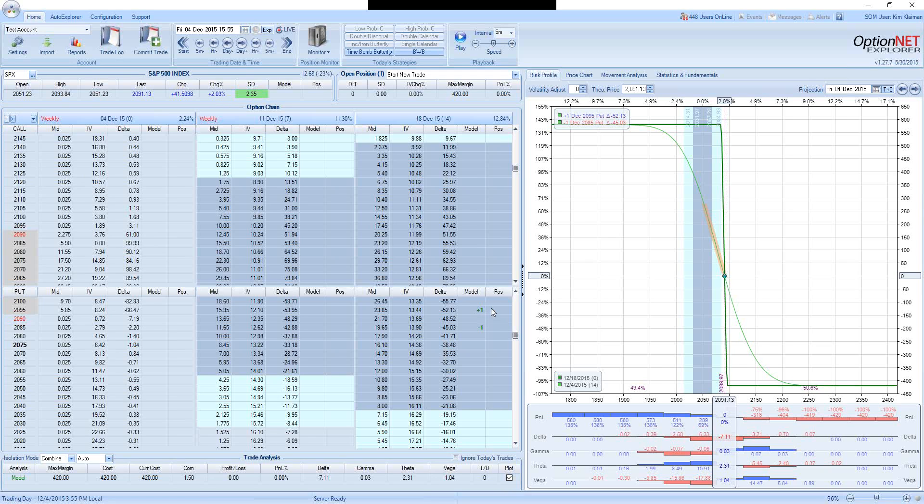And this is true in general in trading. You cannot have both good risk-reward and high probability of success. You usually have to select one of them.